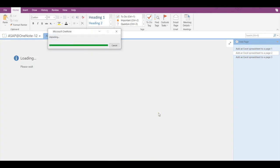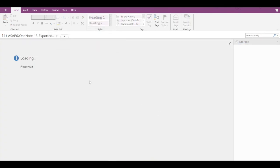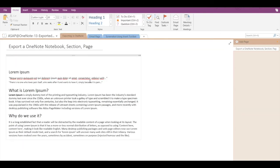It will take a couple of seconds and my entire notebook has got exported here. So it's very easy.